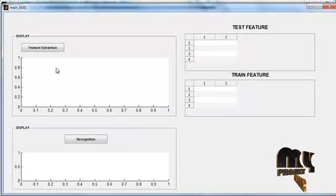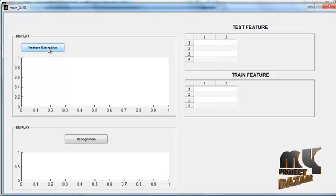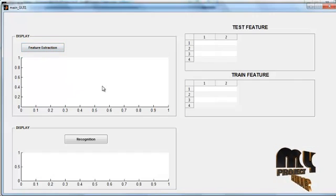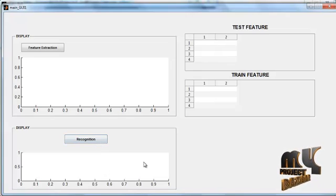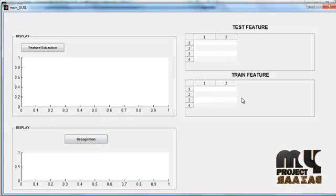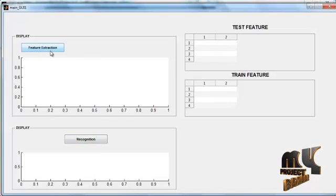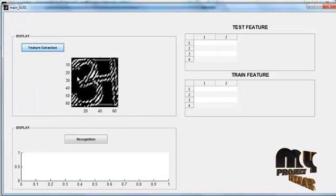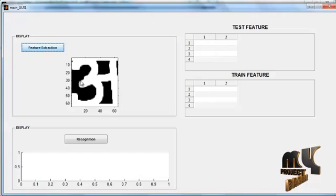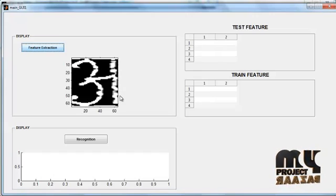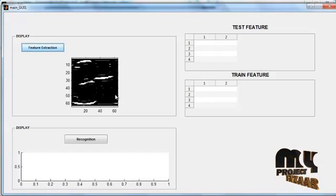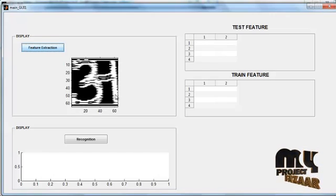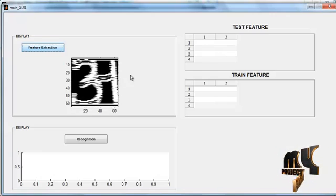Now another GUI window is opened. In that window you can see the Feature Extraction button, an axis, then Recognition, another axis, then Test Feature and Train Feature. First, click the button 'Feature Extraction'. After clicking it, the Gabor feature extraction method is applied. These images are represented for the Gabor feature extraction.